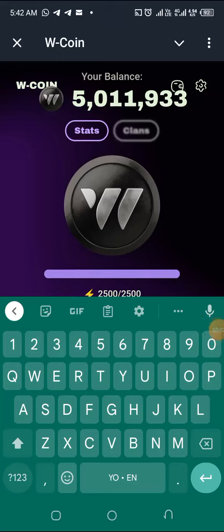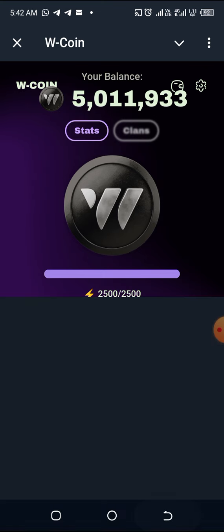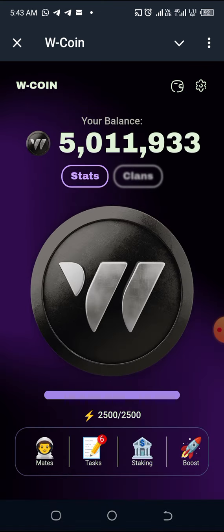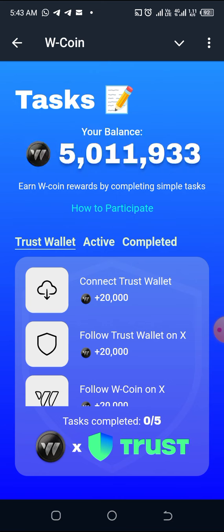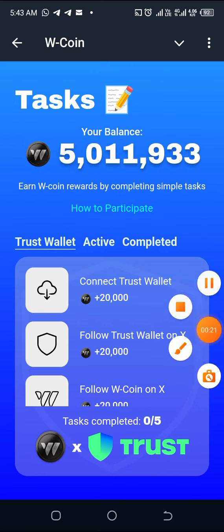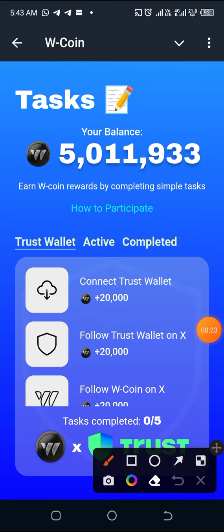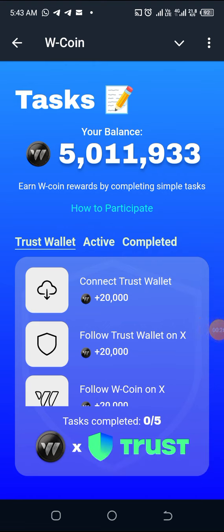Welcome back to my channel. I want to show you how to add Trust Wallet to your W-Coin on the Telegram mini game. Once you open your W-Coin, you come to Tasks, and then you click on Connect Trust Wallet, then you click on Trust Wallet.